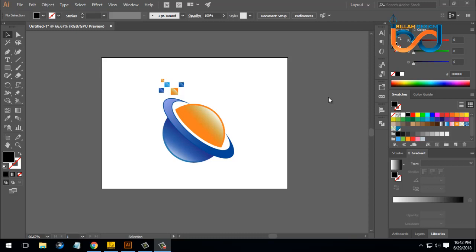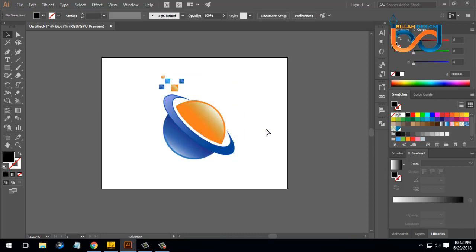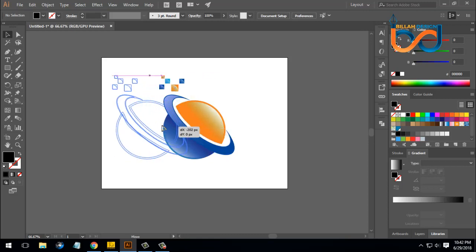Welcome to the Logo Design tutorial. I'm going to tell you about this design. I will show you the abstract logo. We have to use a technology-related logo. So we will start with this.